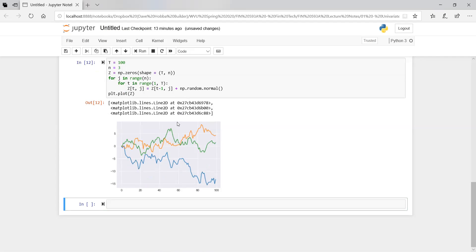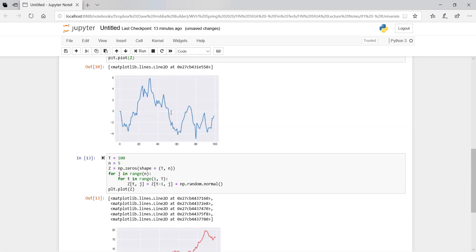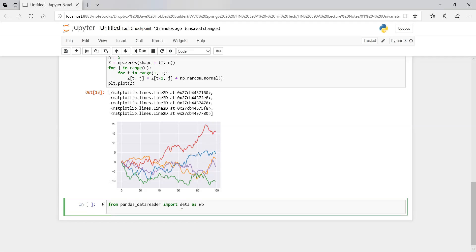Whenever you do this with other things, like simulating stock prices, it's going to be similar to this. We're going to do that next. But before we jump to that, let's change it to five paths — it's already in the code. You can just play with the numbers. Now let's simulate a stock price as a random walk. Let's import the data reader: from pandas_datareader import data as wb.